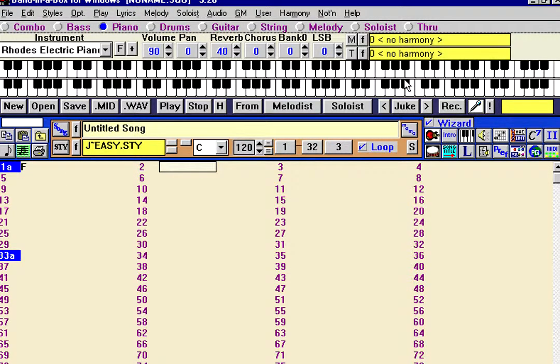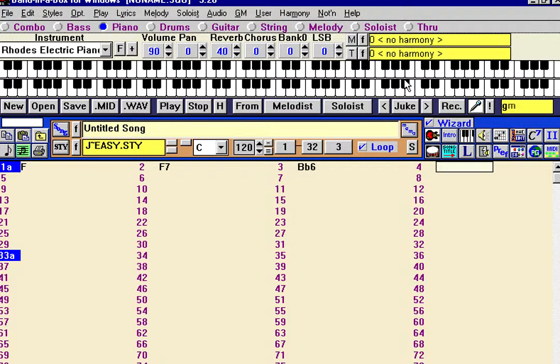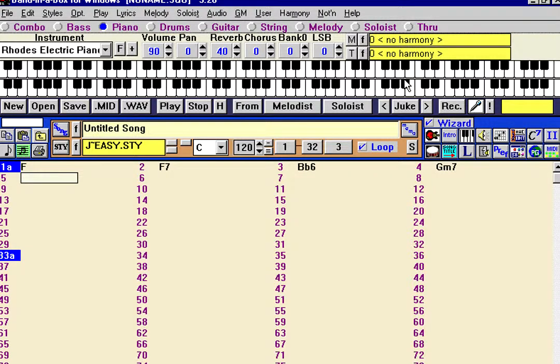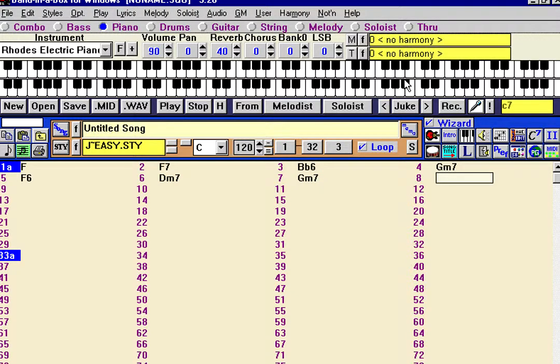So our first chord is F, then we'll do an F7 at bar 2, a Bb6, down to Gm7. This is way down upon the Suwannee River, and we're into a Gm7 and a C7.